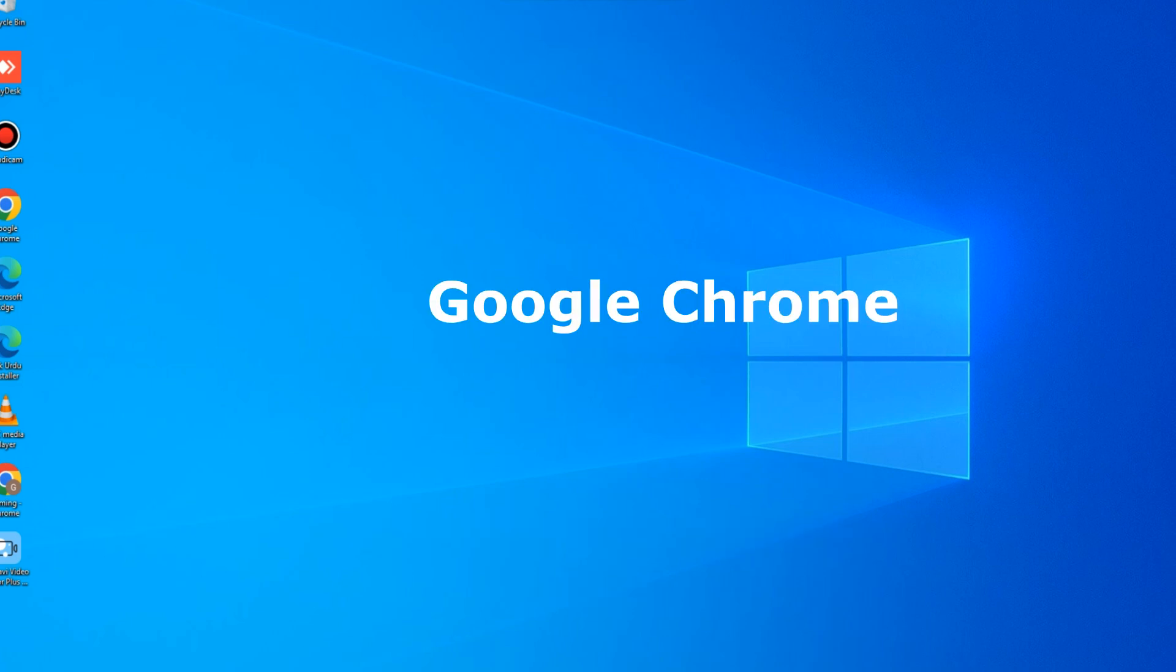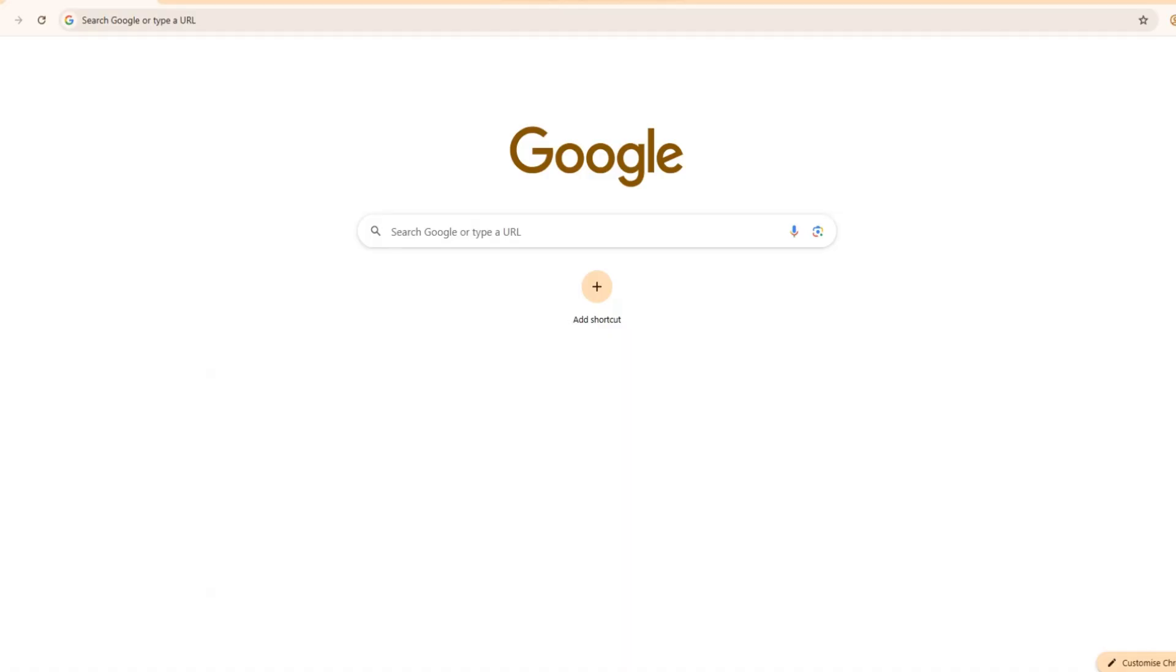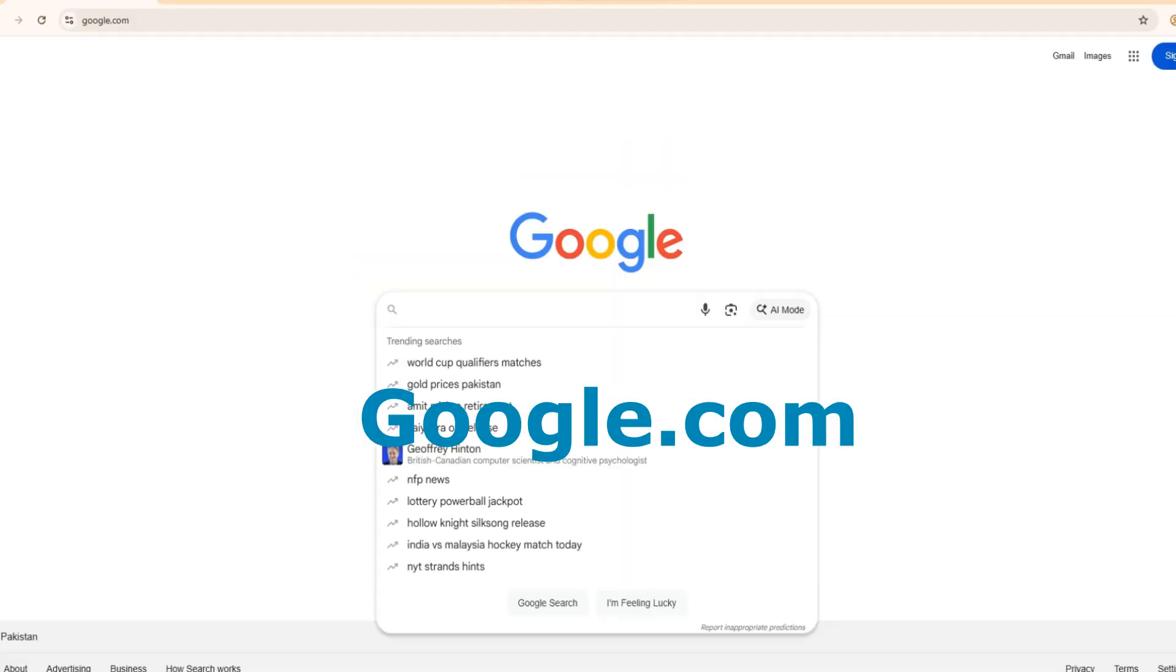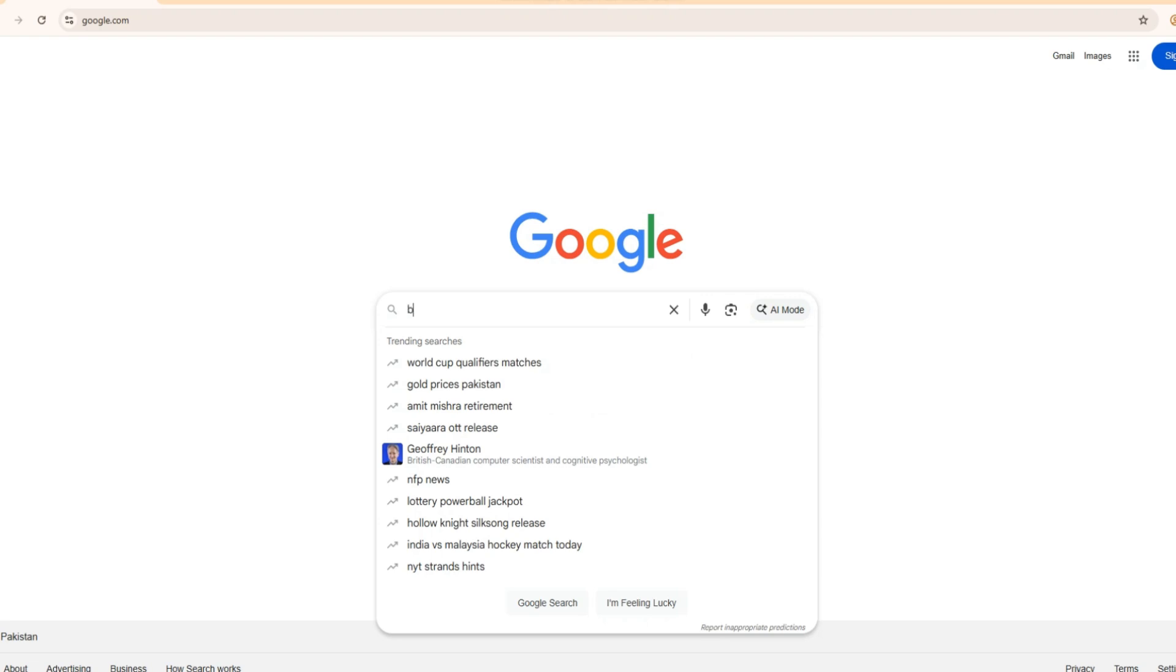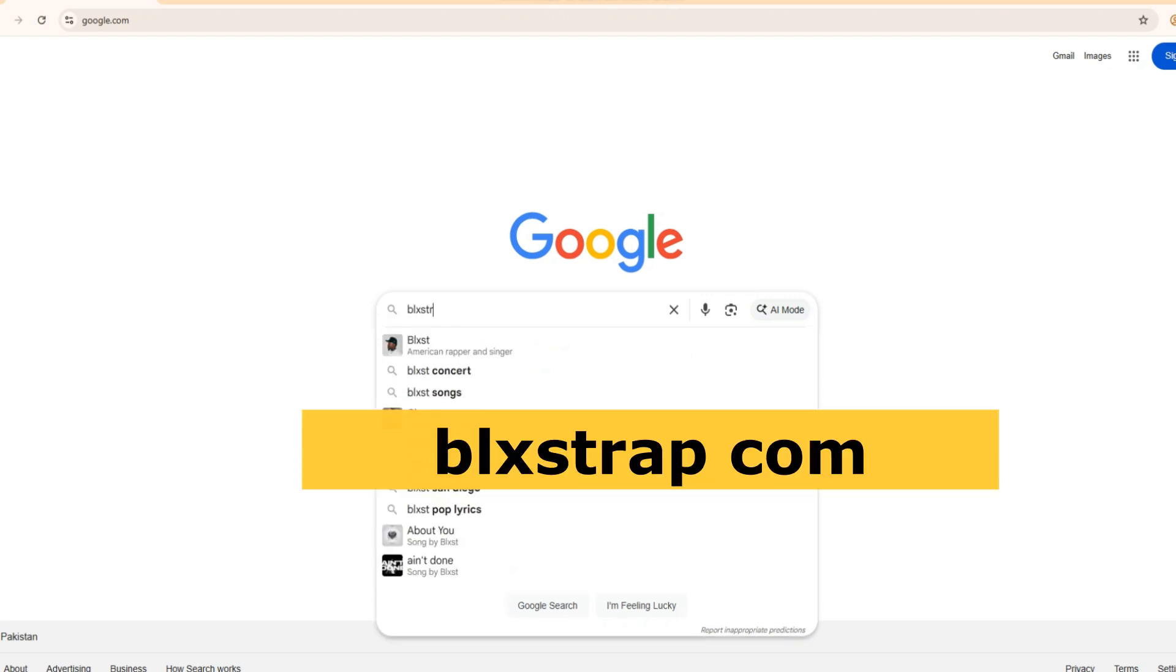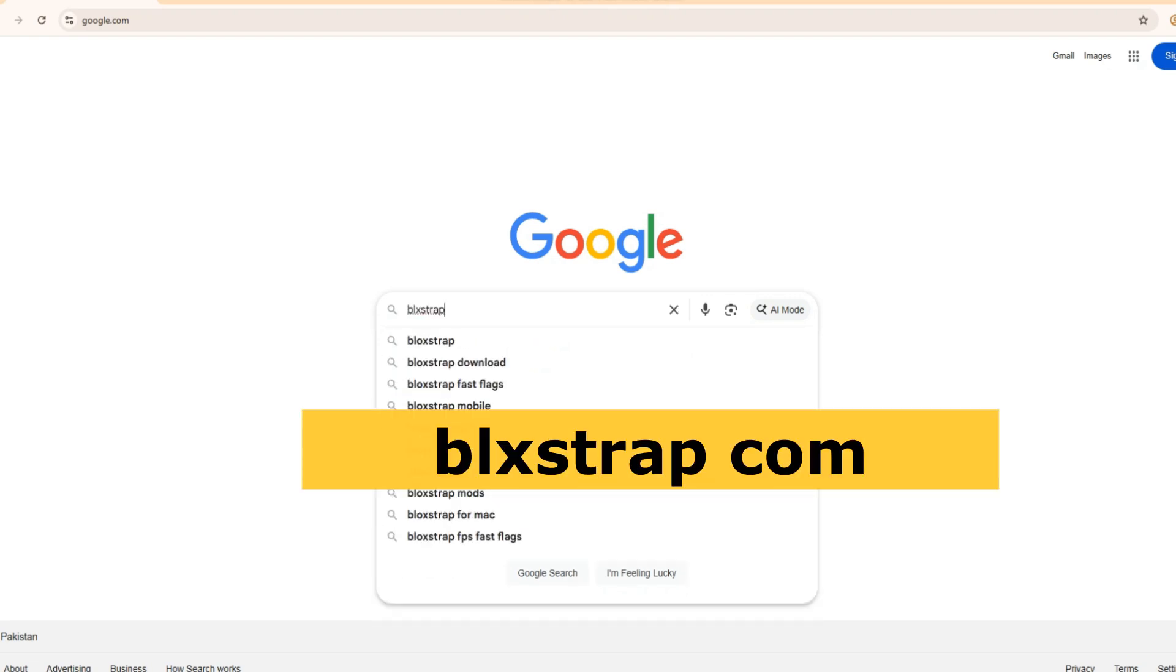Step 1. Open Google Chrome and go to google.com. Step 2. In the search bar, type Blockstrap.com and press enter.